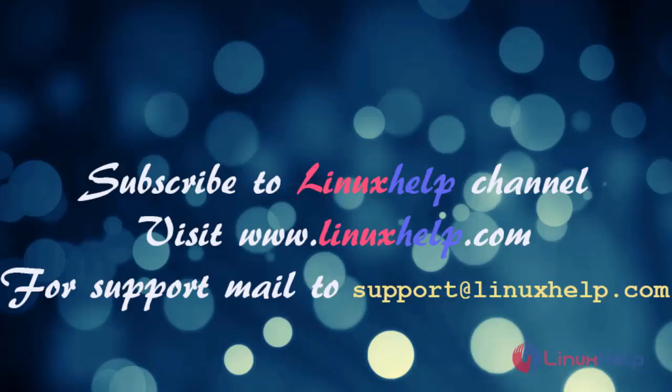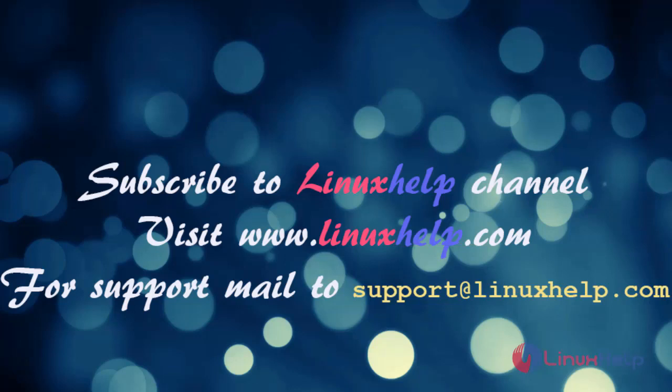If you like it, please subscribe to our channel. And also to watch more tutorials, please visit our website www.LinuxHelp.com. And if you have any queries, mail us to support at LinuxHelp.com.